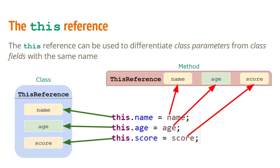So here you can see the method has three parameters name, age, and score. The class has three members name, age, and score.